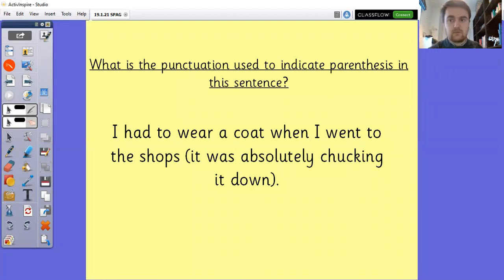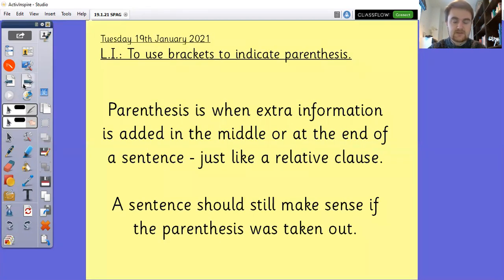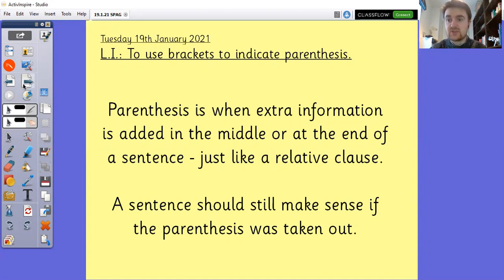And that's how we can tell whether it's parenthesis or not. If we remove it from the sentence, it should still make sense. So this week we're using brackets to indicate parenthesis. We're going to do a quick reminder of what parenthesis is, I'll show you a couple of examples of how we can use brackets to indicate parenthesis, and then it's on to you guys.